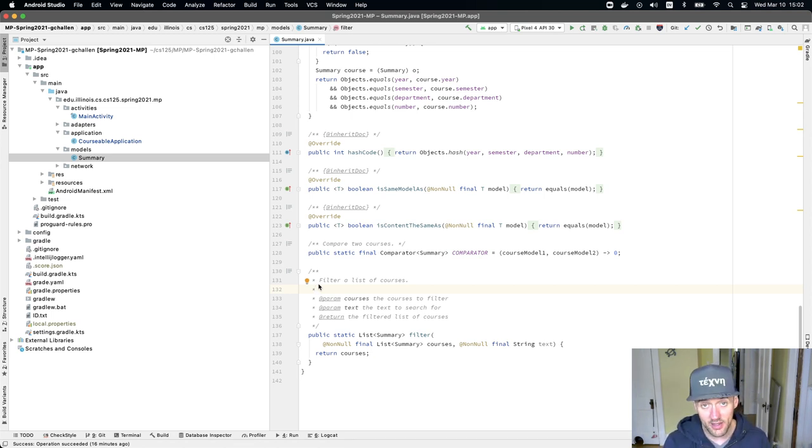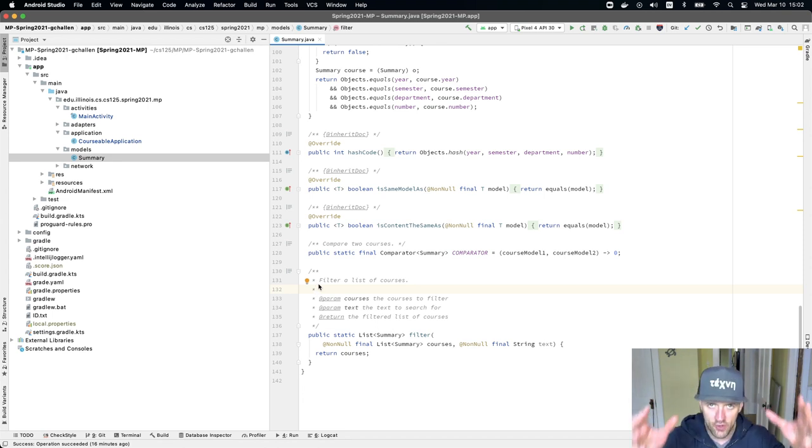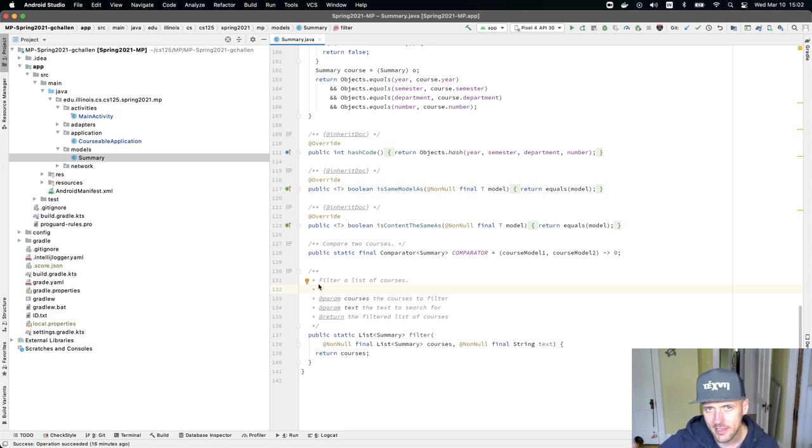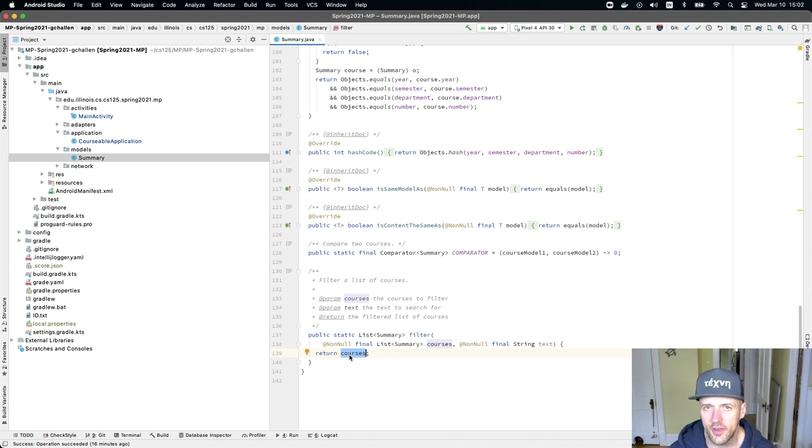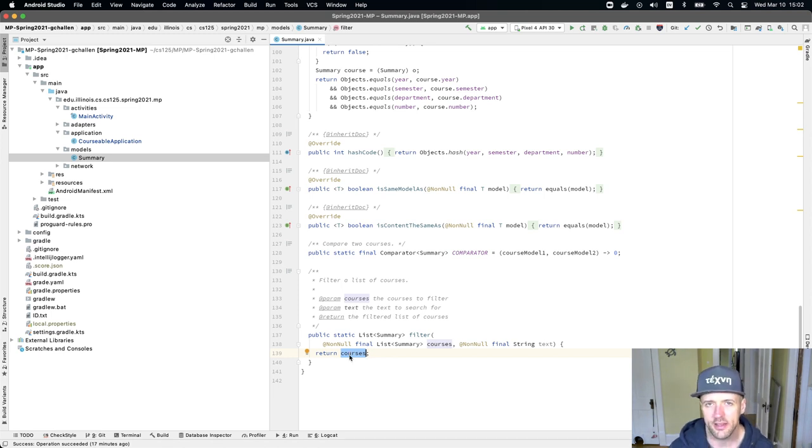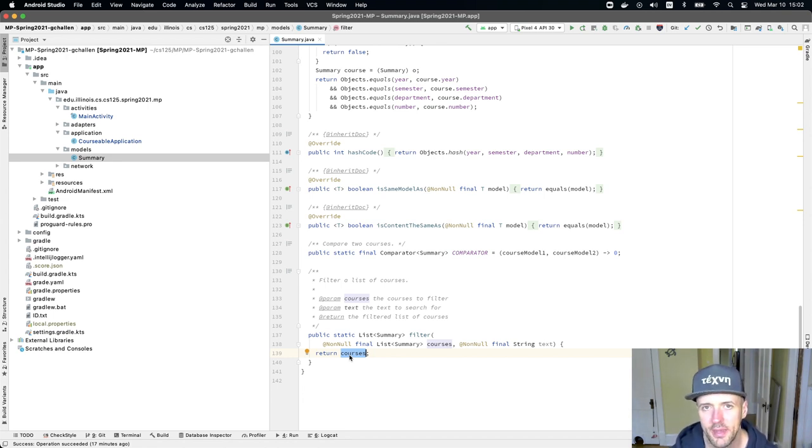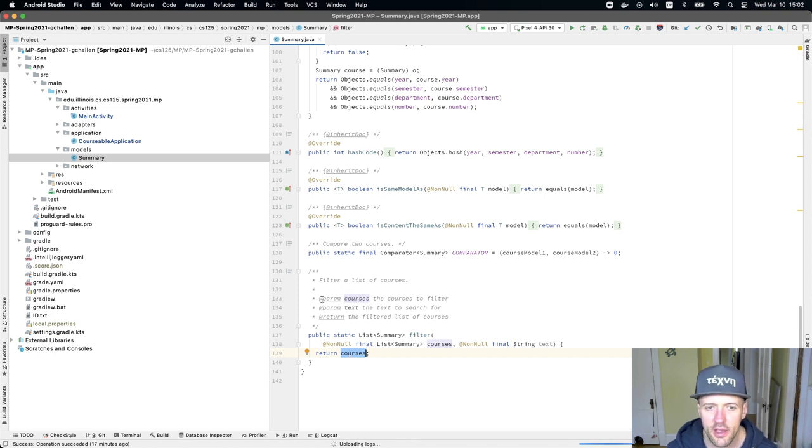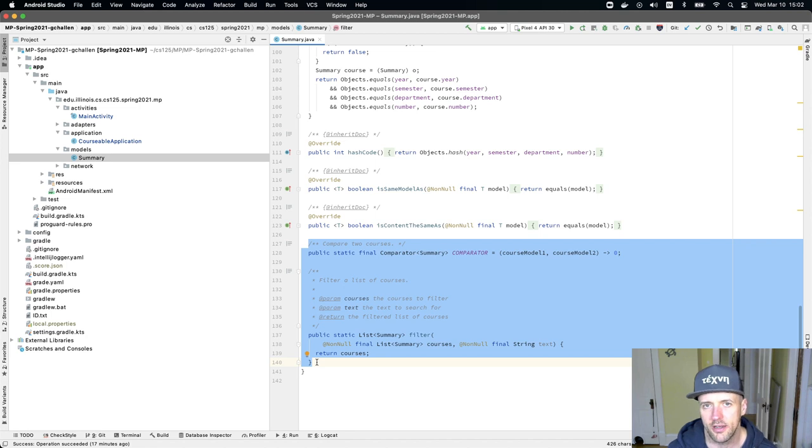What we want is as we search, as we add text to that box, the list of courses that are shown should only include courses that contain that text. And so you need to figure out how to do that in order to finish this summary function. And we'll be talking about using lists soon. And we also will put some information in the write-up about how to use them. So you get a little bit of practice with that. So these two methods down here are things that you will have to do some work on in order to finish the MP.